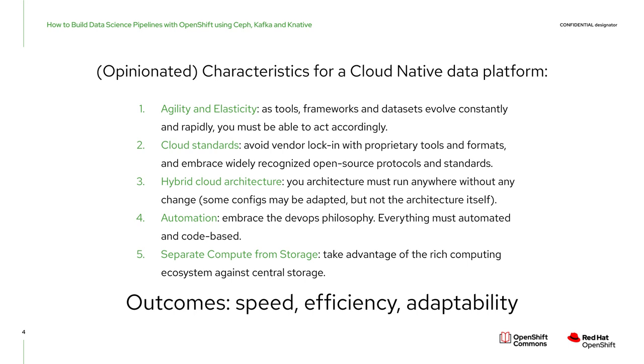To sum it up, it's all about agility, standards, and this ability to run everywhere. And all of that will allow us to reach our business goals, which are speed, efficiency, and adaptability. And I will say this last one again, as it seems to me is the most important one, adaptability.